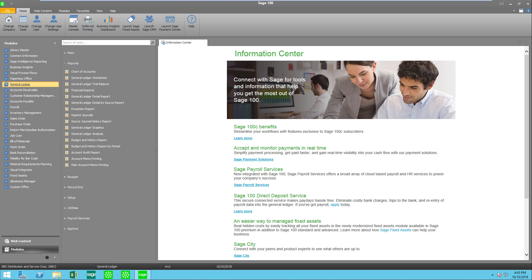If you look on screen we're looking at version 2018 and I'm going to the general ledger module, the reports menu, and I'm going to launch financial reports.